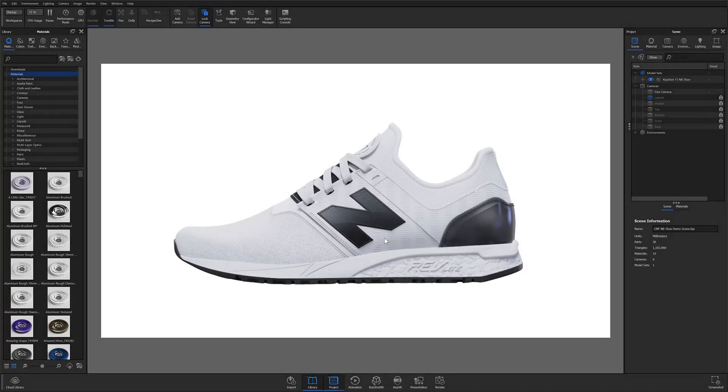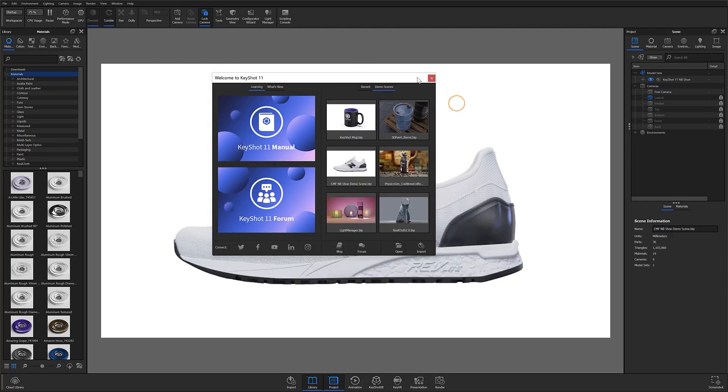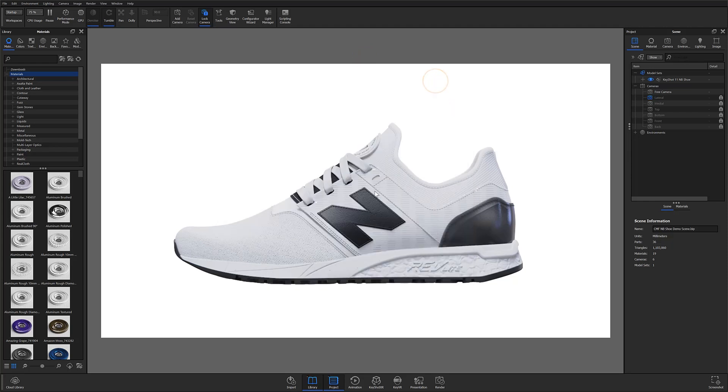It is a very important step in the product development process that can now be made easier with KeyShot's CMF documentation tool. The scene that I have open here is a demo scene available in the welcome window. It's already been filled out and ready to go, so if you would like to follow along with this video, then definitely go check that out.